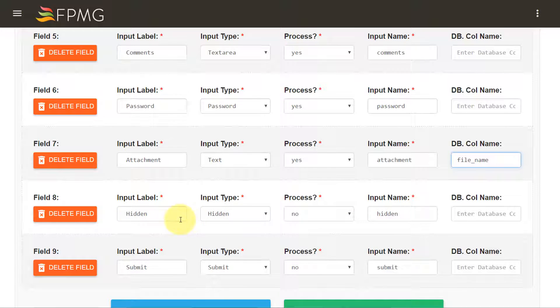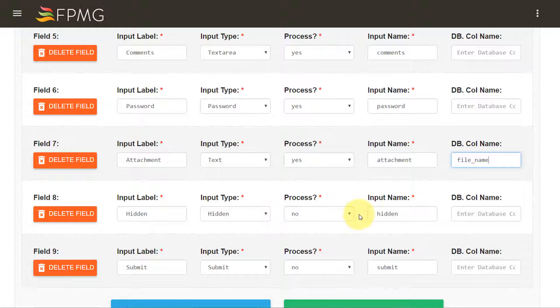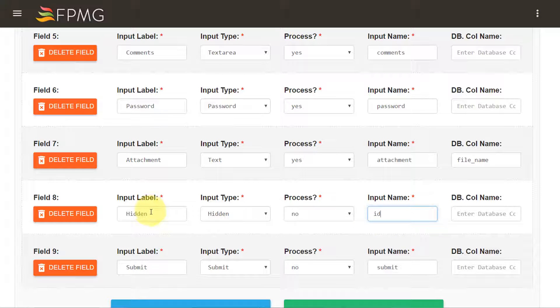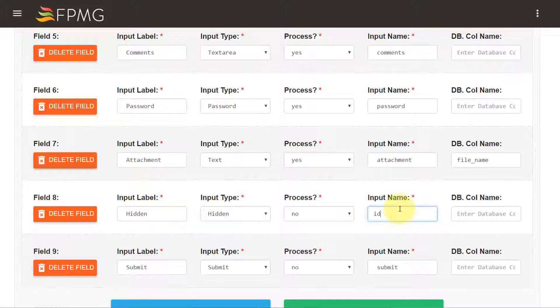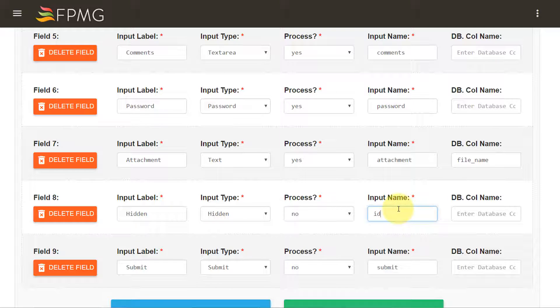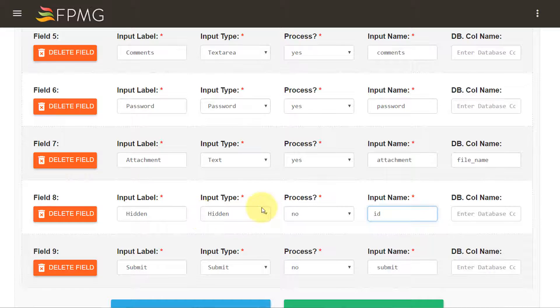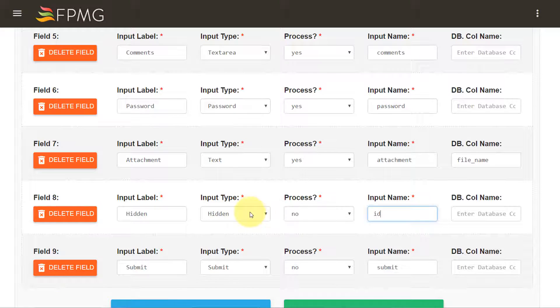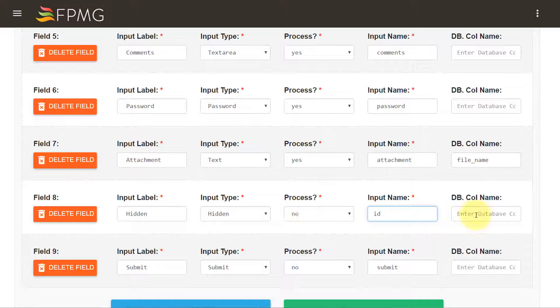And hidden is an input form element that I would not want to store in the database. I would be using the hidden input element to share some information for my processing but I would not want the user to see it. So I have chosen the input type as hidden and I don't want to store this information in the database. So I have selected it as no.